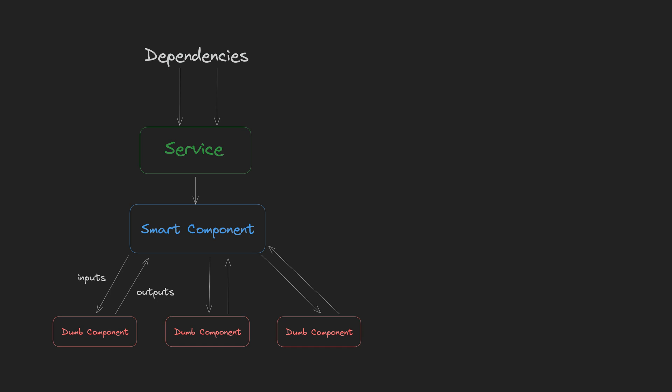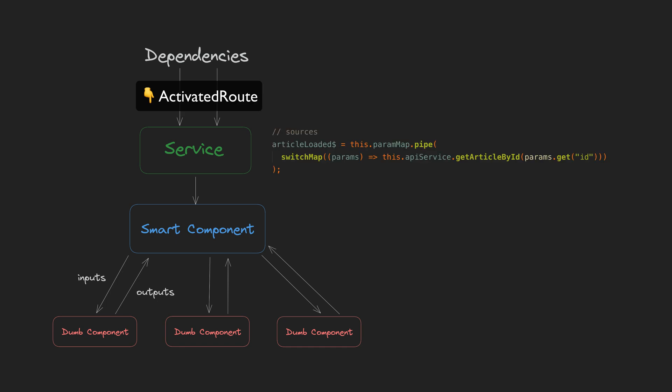The solution was to do the same thing I was already doing for getting values from a form control's value changes in the service. Just define it in the service directly, or in this case just inject the activated route into the service instead of the component. Now I can create my data source without the issue of imperatively passing data around. It has been moved to the top of my data flow along with everything else that introduces changes in the application.